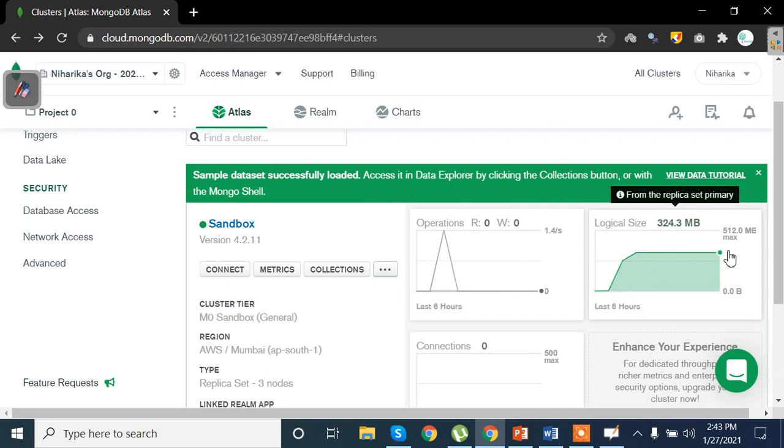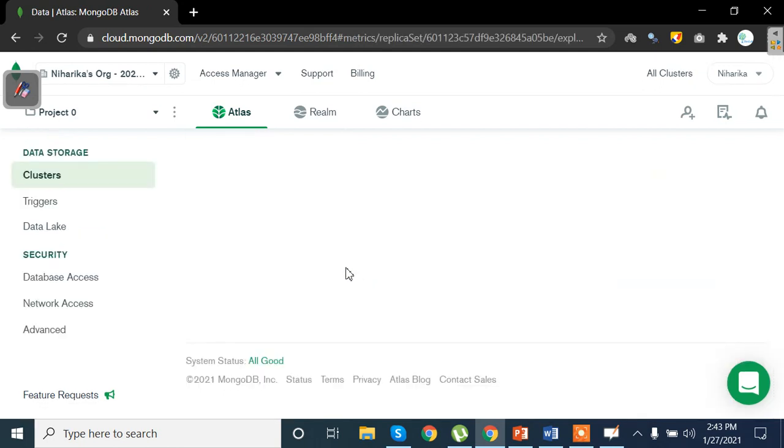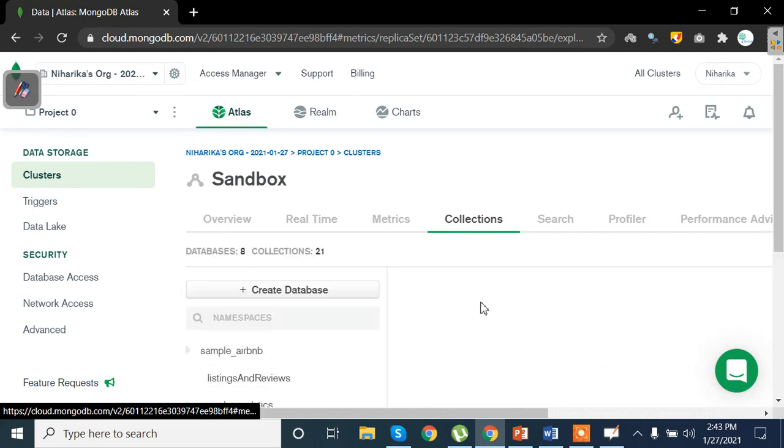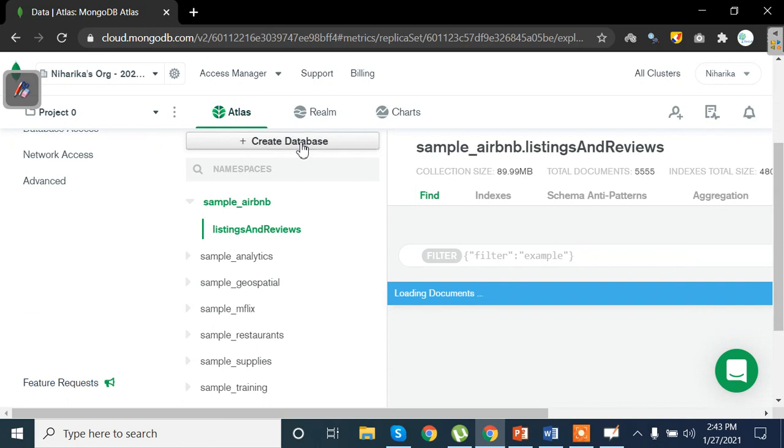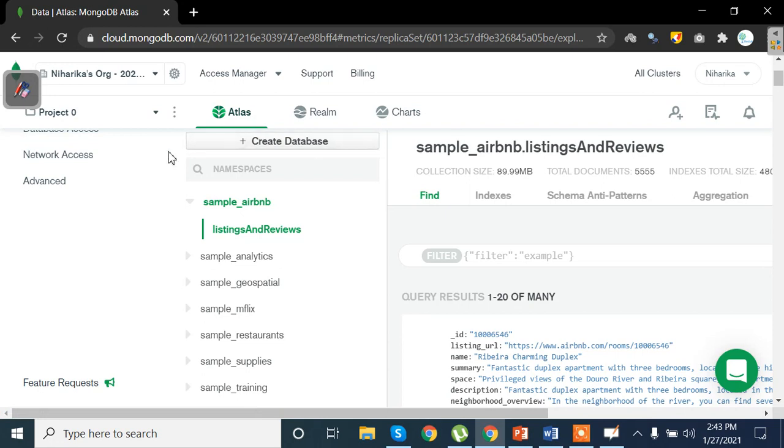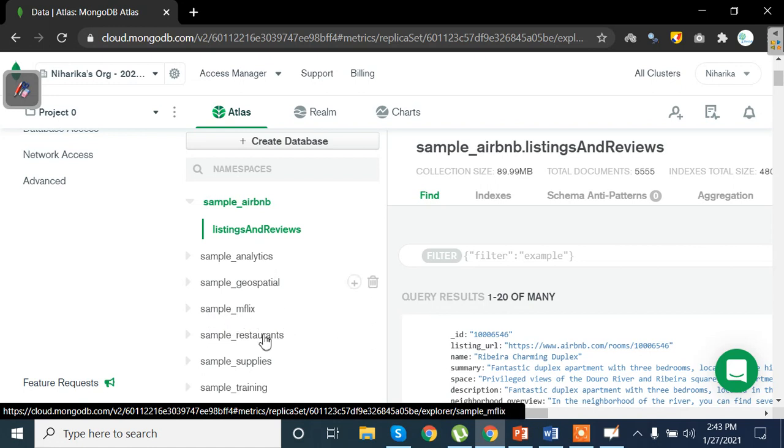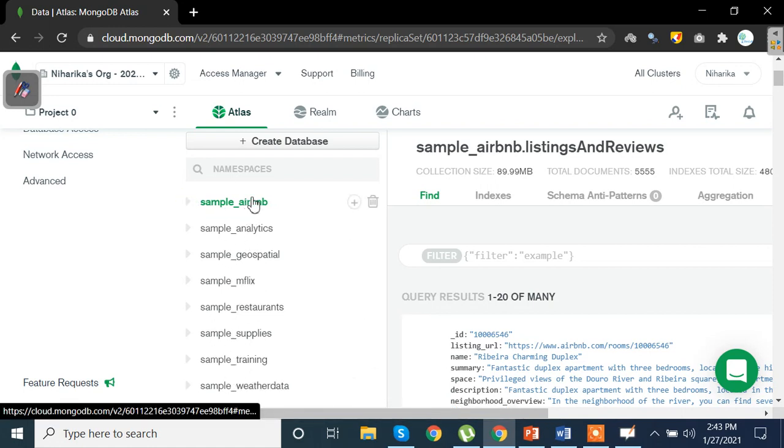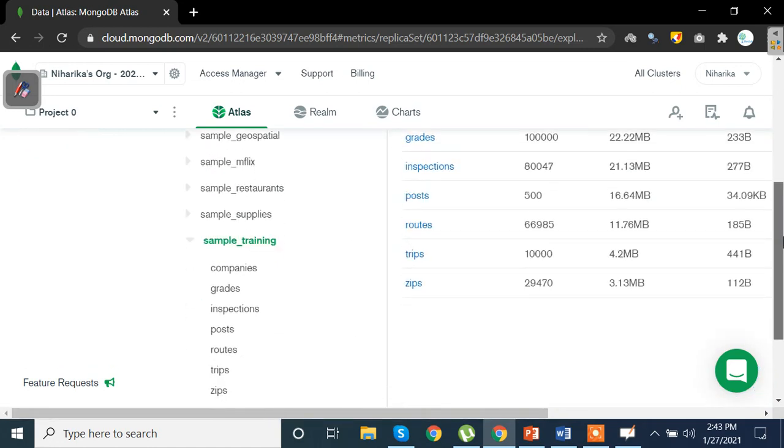After waiting for a while we see that the graph has moved upwards where the data has been loaded. All we have to do is click on this collection tab to see what my data looks like. So we clicked on collections and we can create a database as well as we see that there are a lot of databases available to us. On the left-hand side here you have sample underscore airbnb, sample analytics, sample geospatial and so on and so forth. So these are your databases.